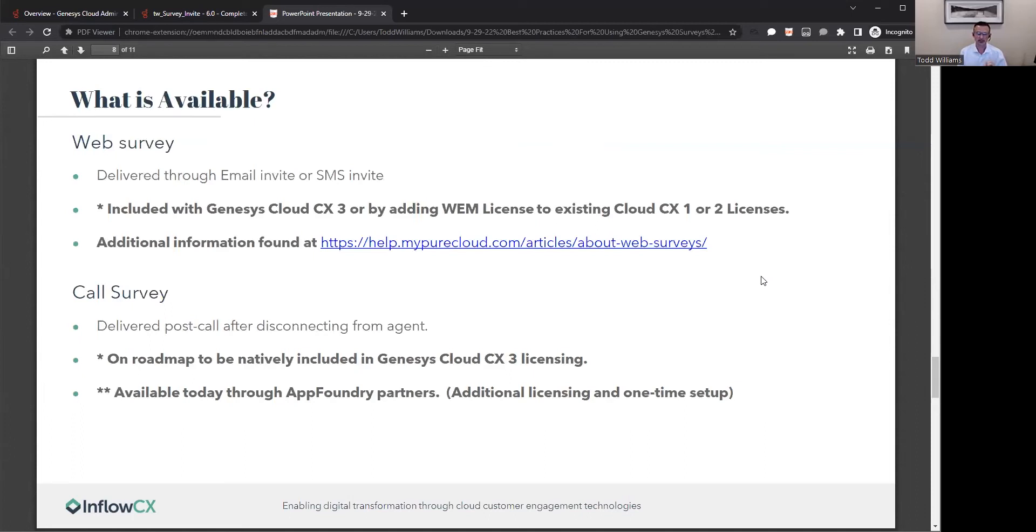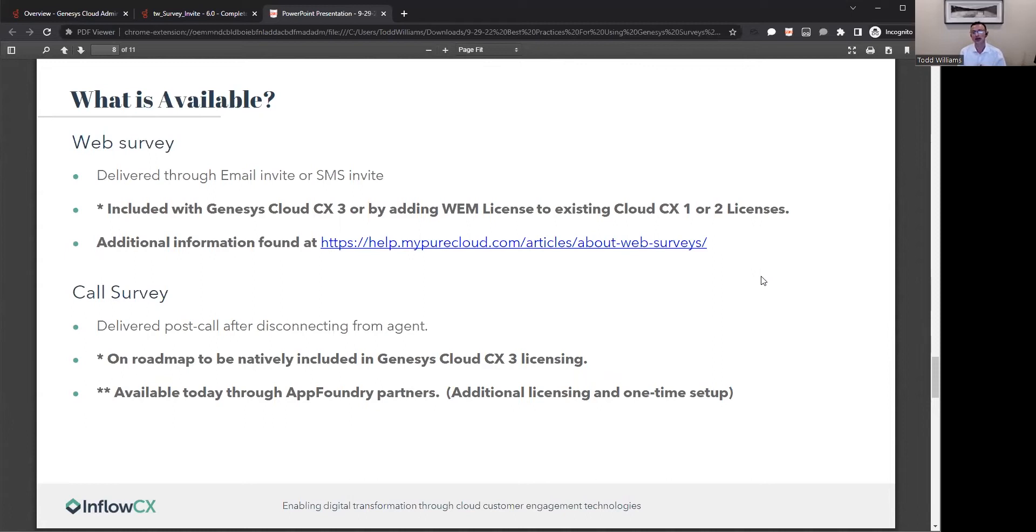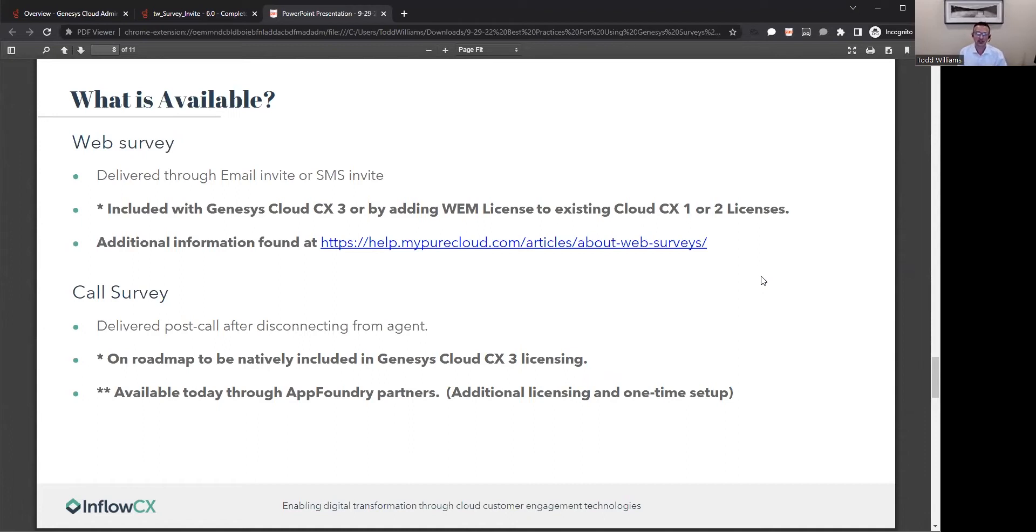Within Genesys, what's available out of box from a native integration is the ability to do digital surveys, web surveys. This is delivered through an email or through an SMS. This is included with the Genesys Cloud CX3 license, or you can add a workforce engagement management license to an existing CX1 or CX2 license. Additional information can be found at help.mypurecloud.com if you do a query under web surveys.